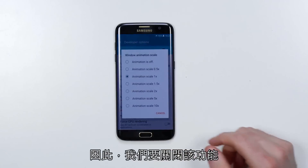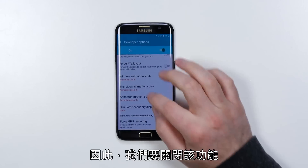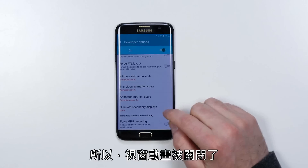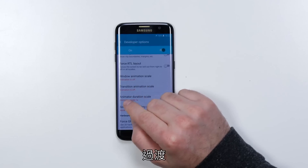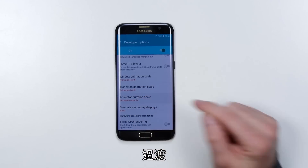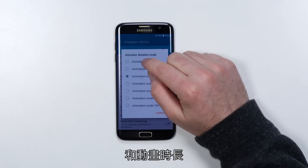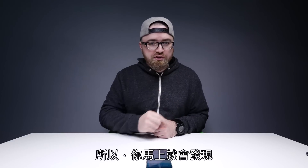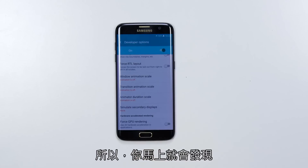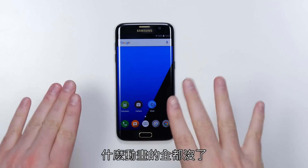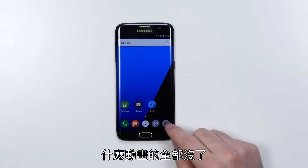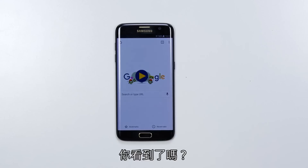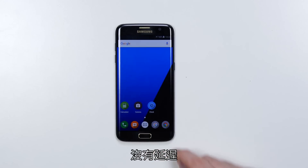Unfortunately that animation takes a little bit of extra time, so we're going to go in and turn it off. Now the animation is off for the windows, the transitions, and the animator duration — just shut those all off. What you're going to notice right away is there's nothing flashy anymore. When you go to open something up, it's instant. There's no delay.